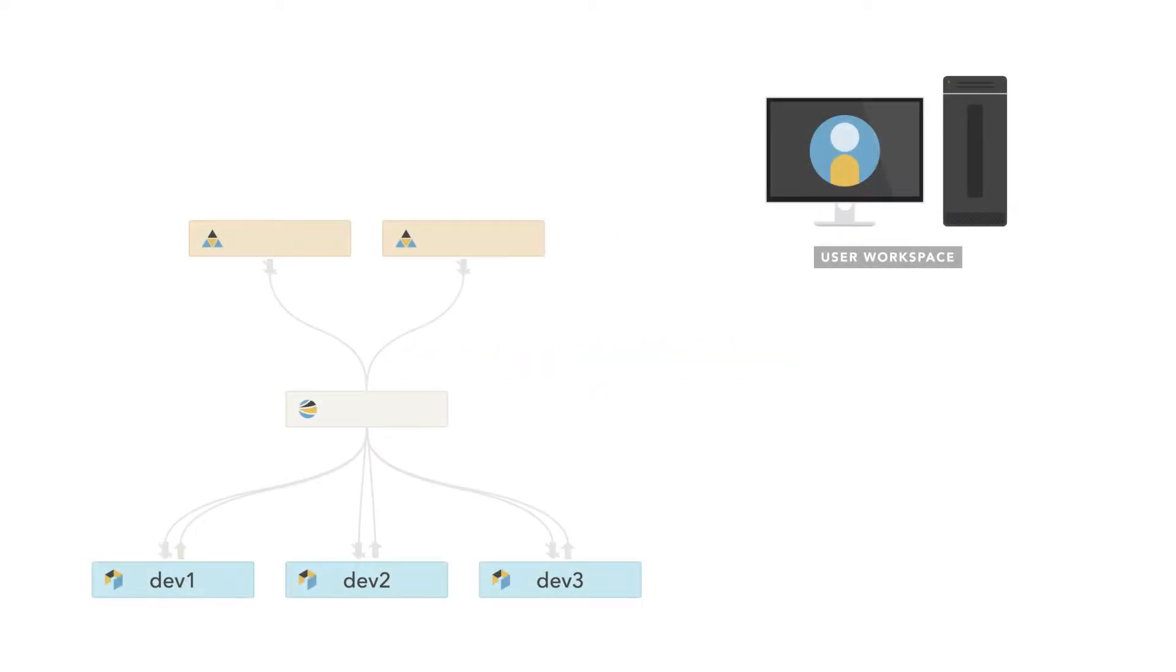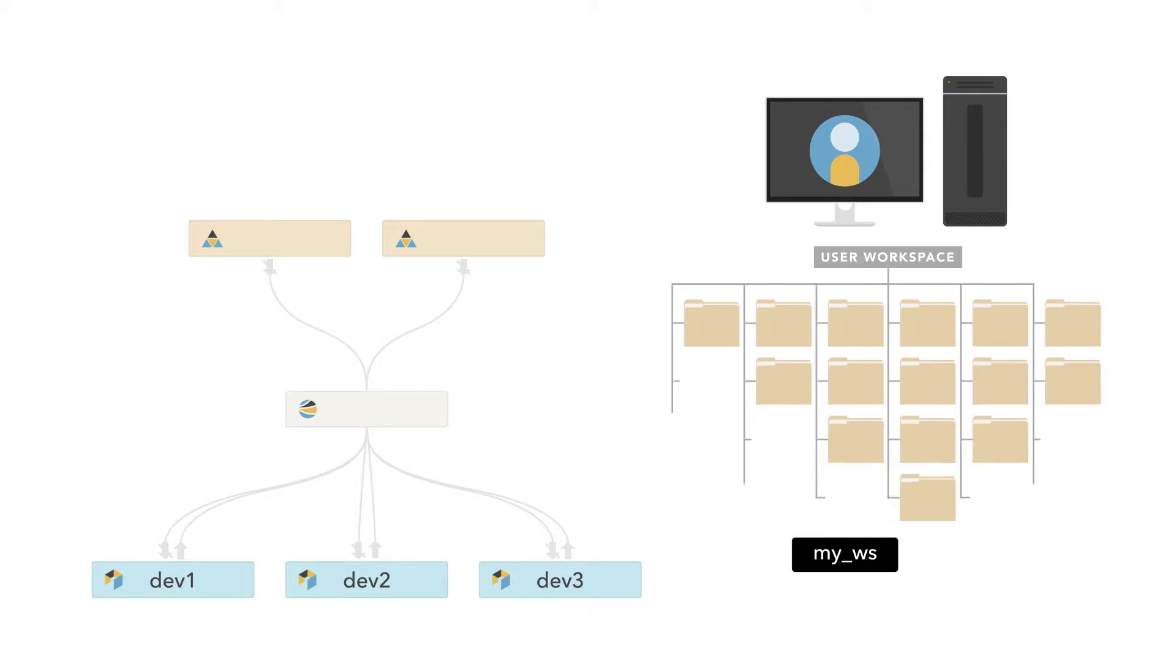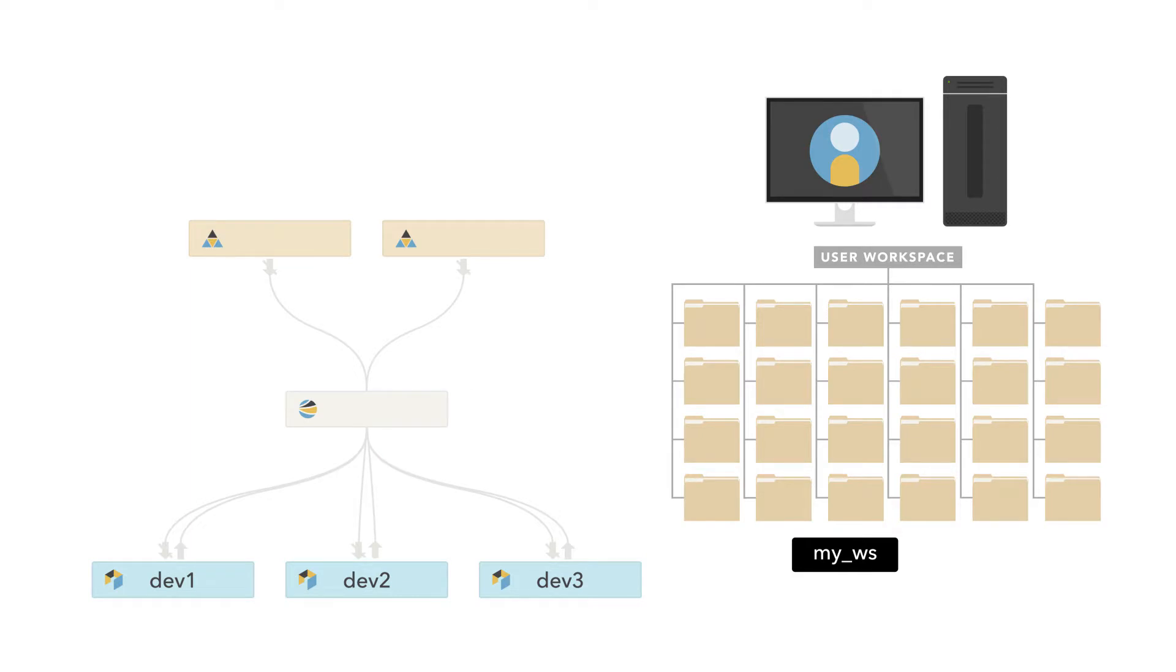Context switching is the process of moving a workspace between streams. Using a single workspace and switching it between streams might make sense when you have a lot of data or large files in your workspace and you don't want to have several copies laying around.